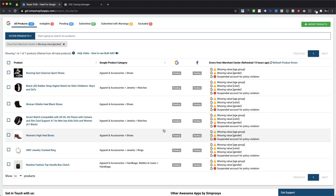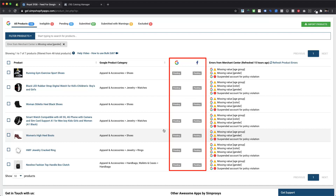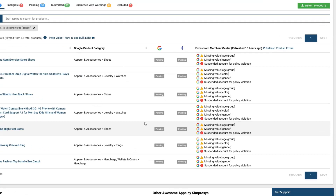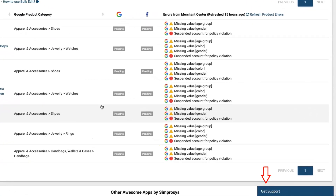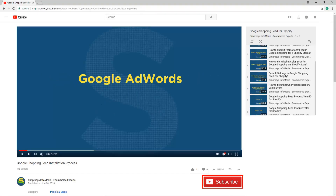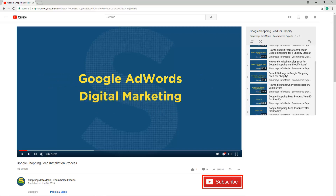Once any bulk action is applied within our app, the product status will change, which will take about 30 minutes to be submitted to the respective sales channels. If you have any queries or concerns, feel free to reach out to us by raising a support request from the app interface using the Get Support widget. Hope this helps. Please subscribe to our channel if you are interested to learn more about Google AdWords and other kinds of digital marketing.